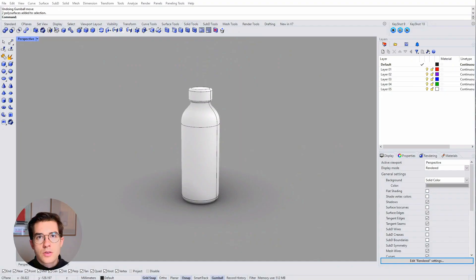Hi everybody. Today we're going to talk about the gumball and how to effectively use it in Rhino to speed up your CAD modeling process.